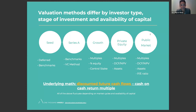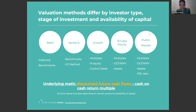Valuation methods definitely differ by investor type, stage of investment, and availability of capital. There are roughly five major stages at which companies think about valuation, and at each stage we use different methods. At the seed stage, it's more of a deferred valuation method — all securities are used and people are looking at benchmarks relative to where similar deals are getting done. At Series A, you're still looking towards benchmarks, but this is when we really integrate what we call the VC method, which is what we use here at 1000 Angels.